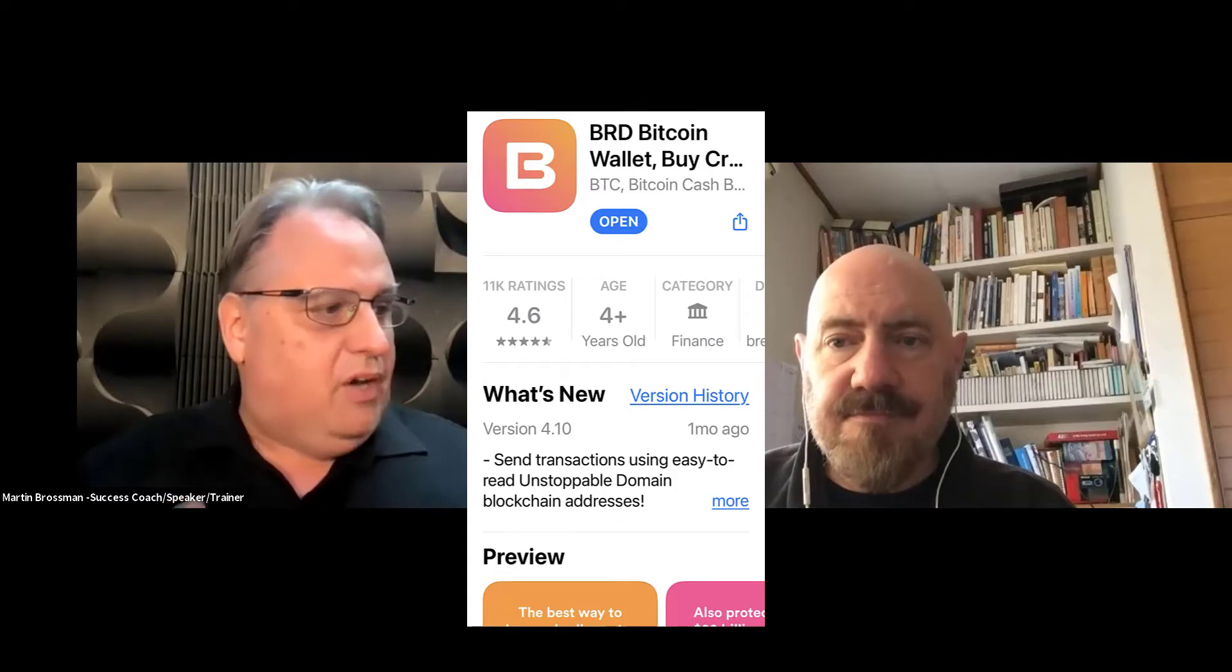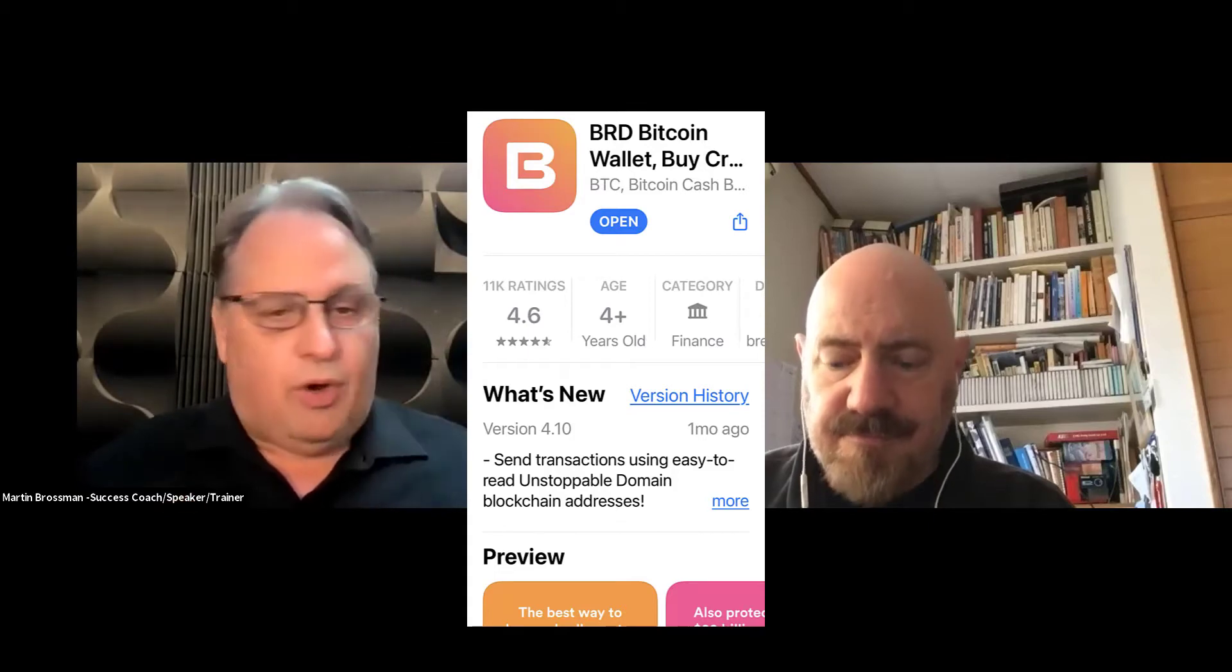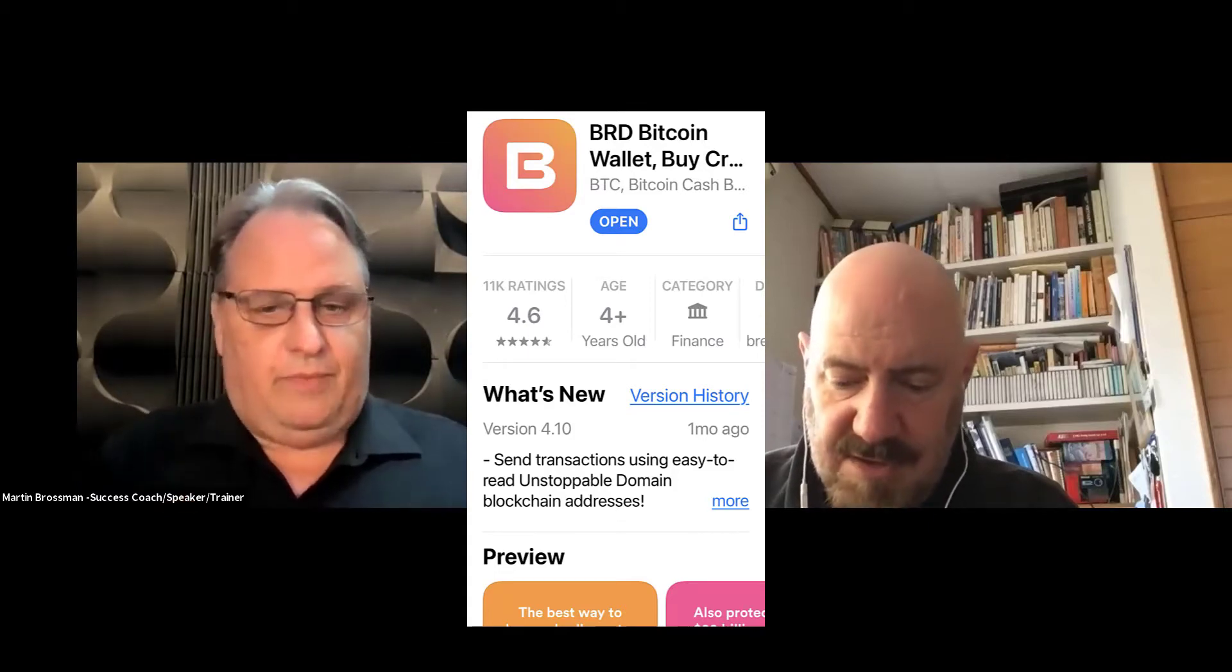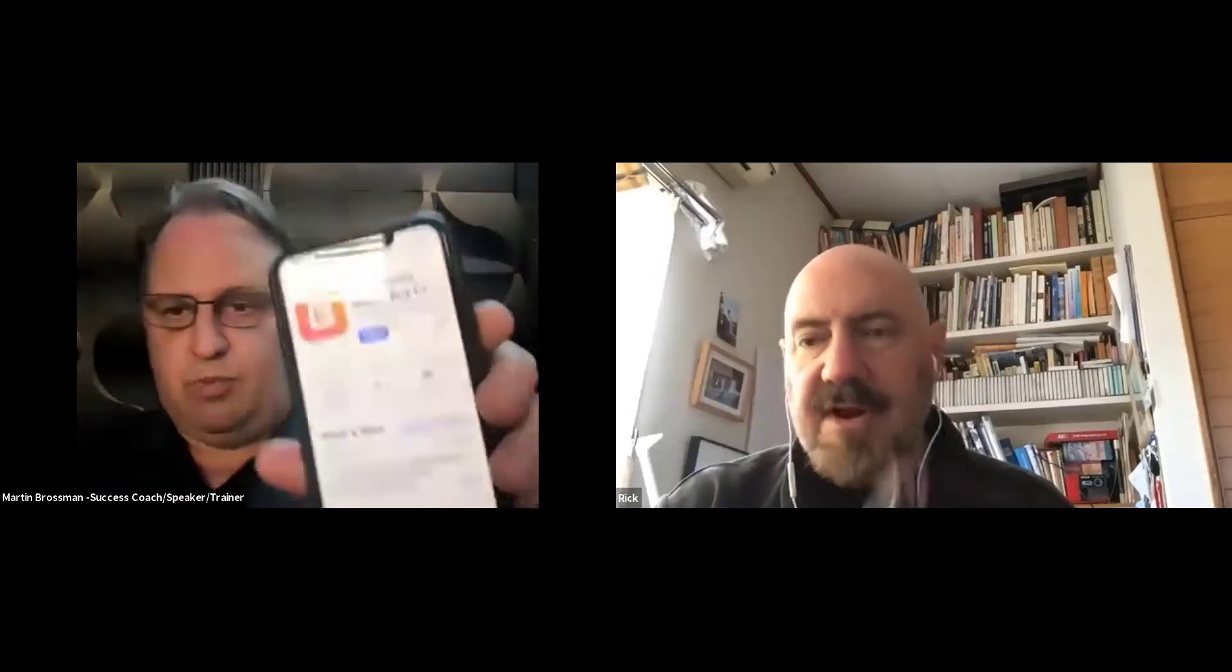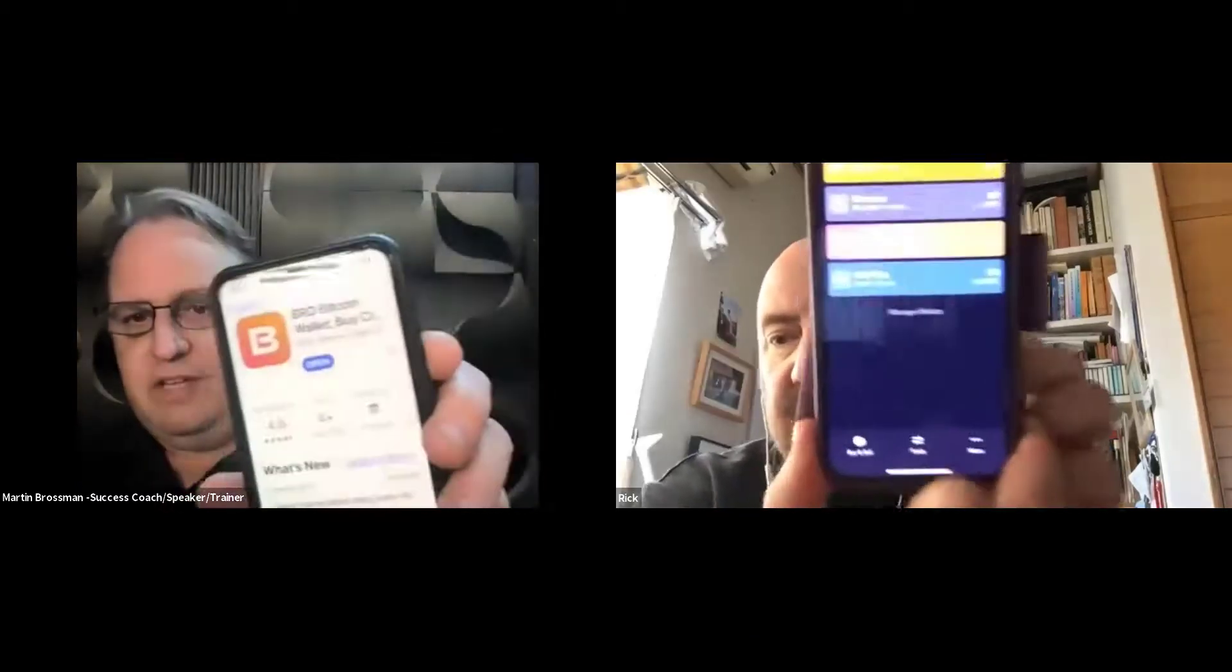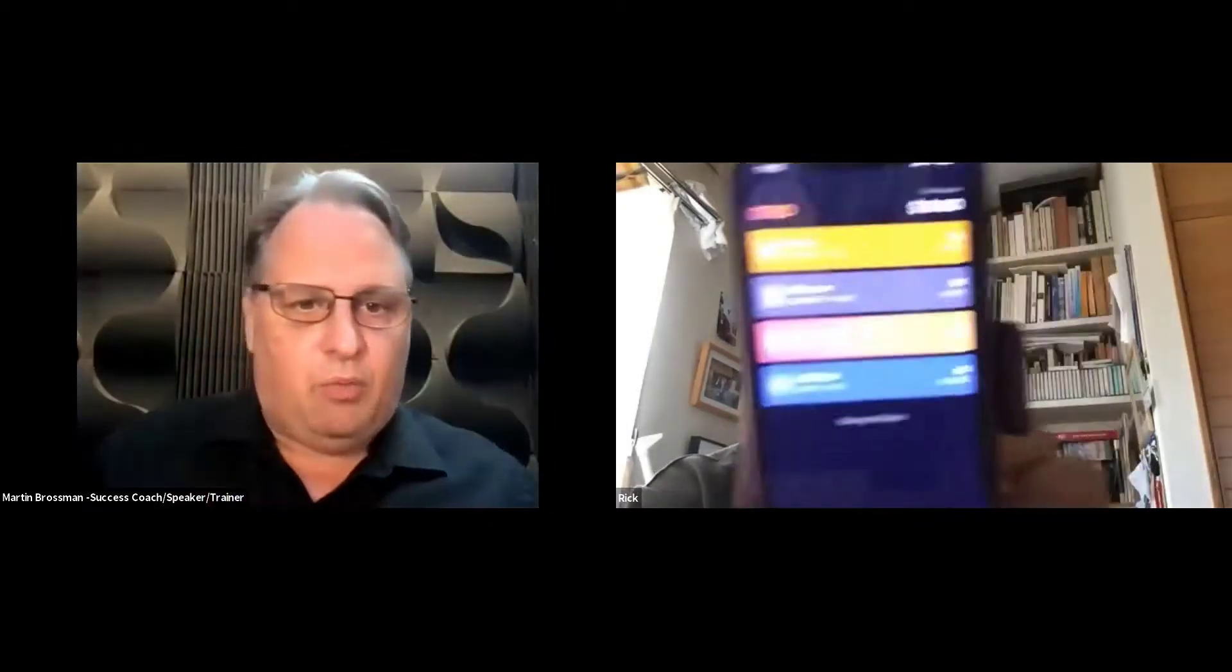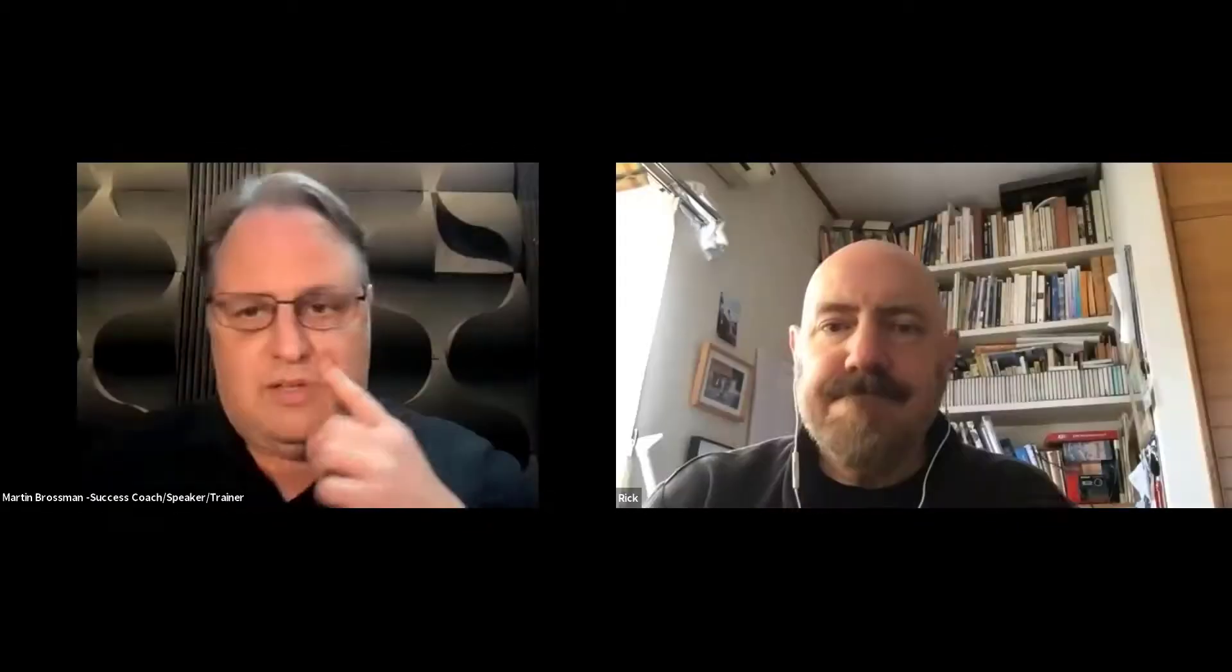So you already downloaded BRD Bitcoin wallet, which you have there, right? This is a fairly well-known software wallet for the phone. Not the absolute most secure, but I want to go from a wallet that has the private and public keys to a wallet that has the private and public keys. So this is non-custodial wallets we both have, a direct sending.